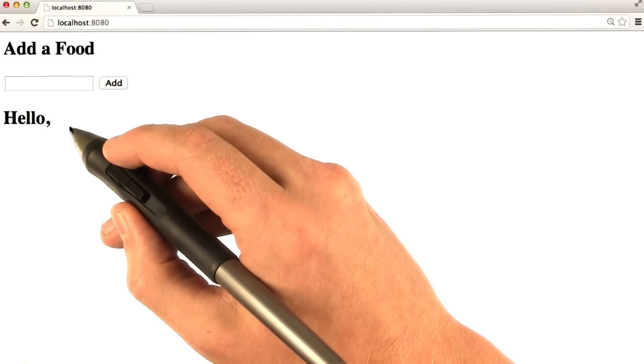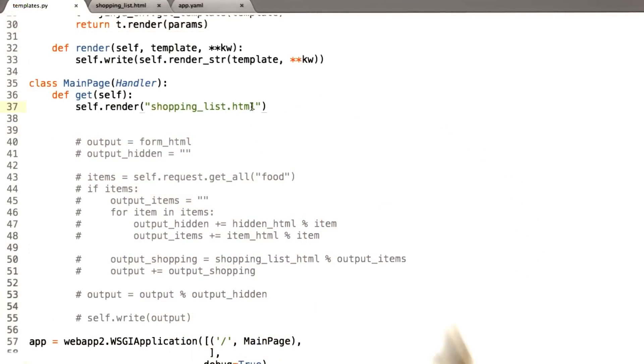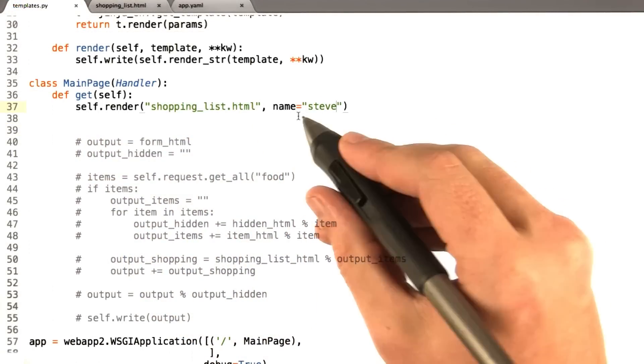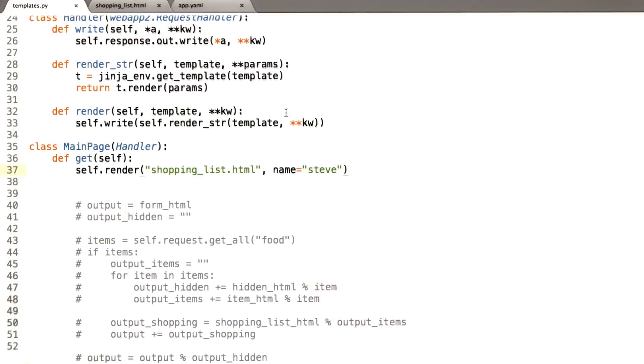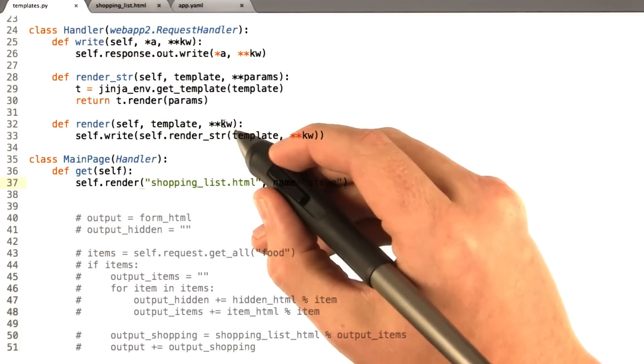Now, let's go ahead and include name. Let's just kind of hack this in real quick. Name equals Steve. Okay, so remember before I was talking about this star star syntax?